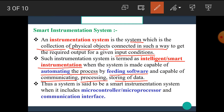That means if the Instrumentation System is able to automate any process, or communicate, process, and store data by using software, then it is called a Smart or Intelligent Instrumentation System.